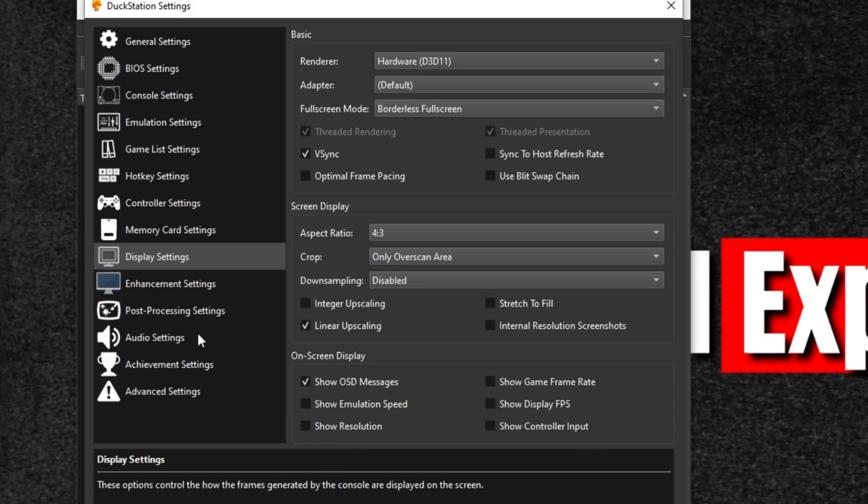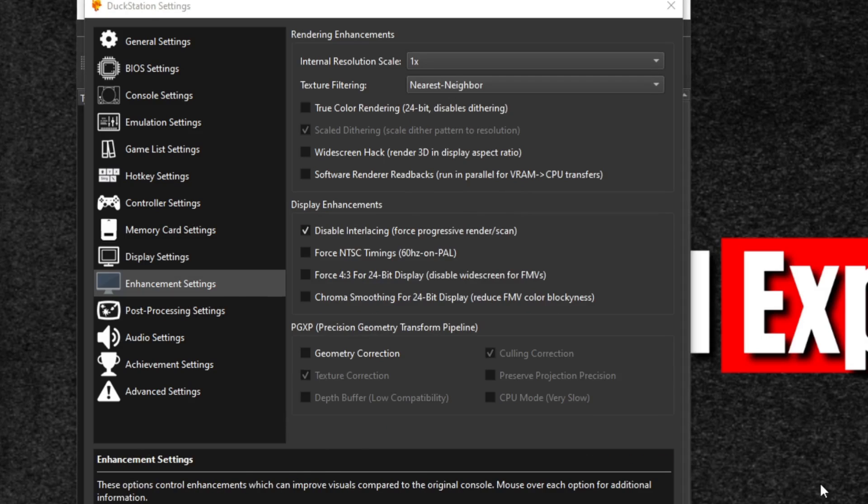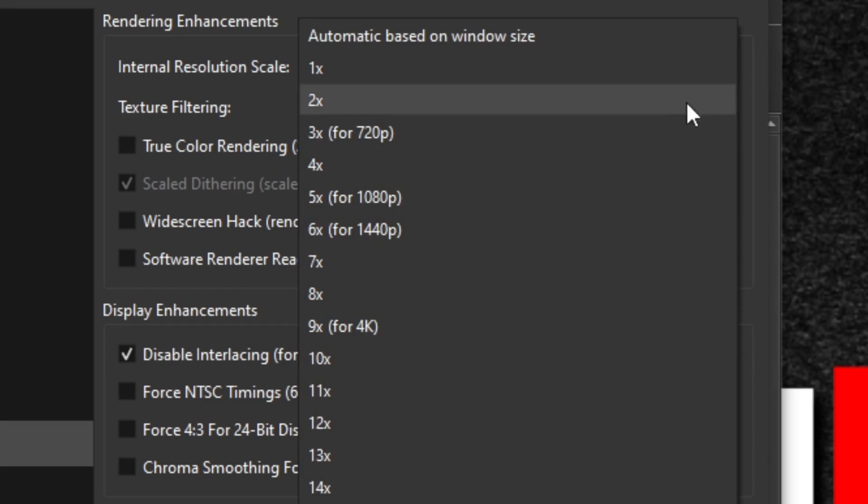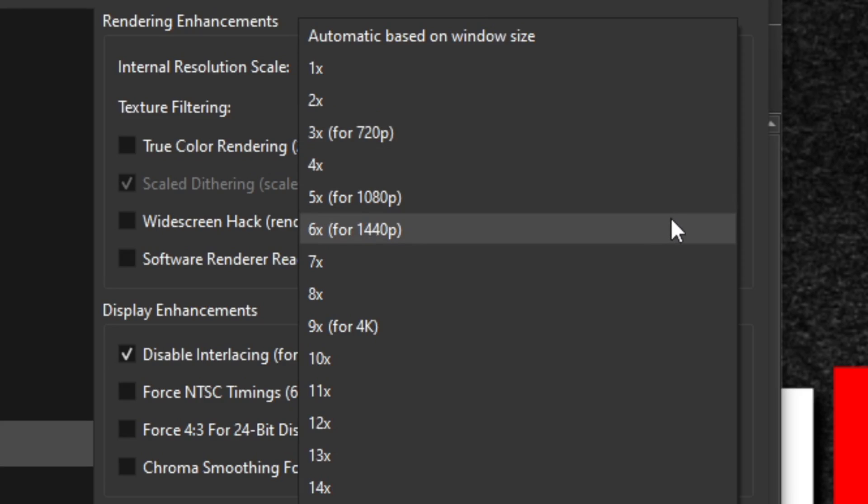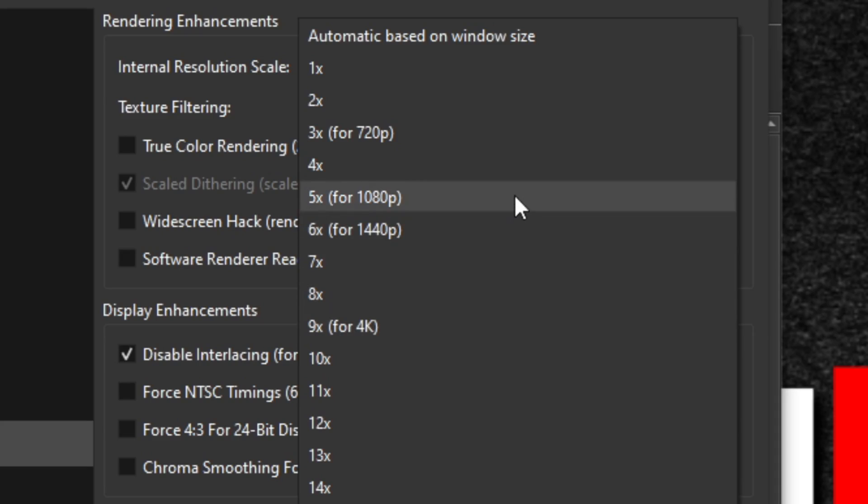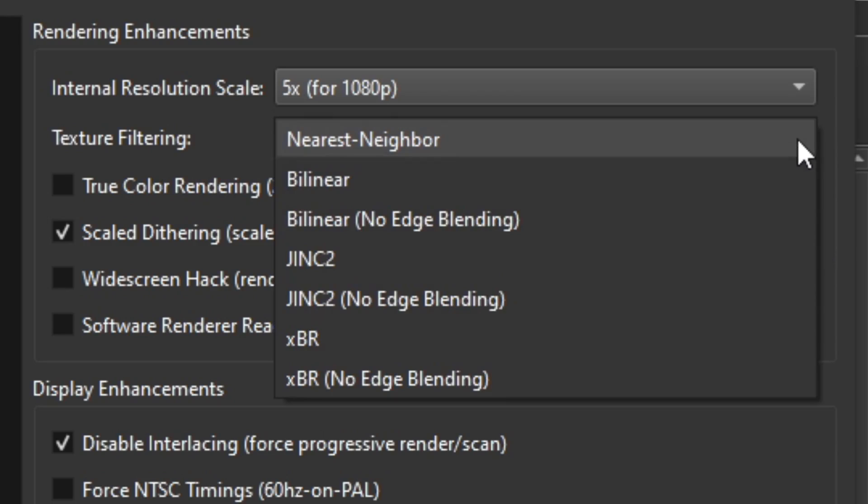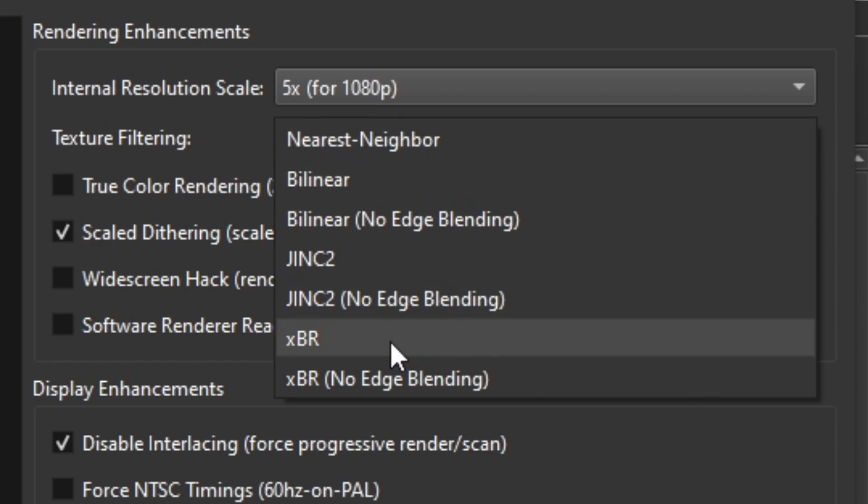Now let's go to enhancement settings. And here's my favorite part about this emulator and that's the internal resolution scale. By default, it's going to be on 1x, but we can crank this up to 720p, 1080p, 1440p, or even 4K. I only have a 1080p monitor, so I'm going 1080p. And for the texture filtering, this is totally optional. Nearest neighbor will work, bilinear will work, and xBR will work. I choose to run in xBR. We're going to leave everything else here at the default settings.